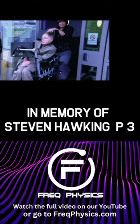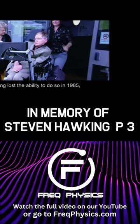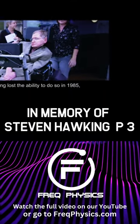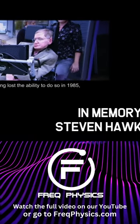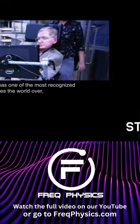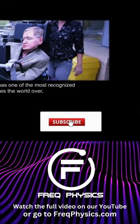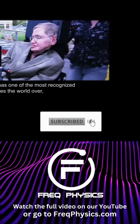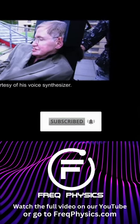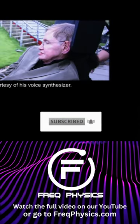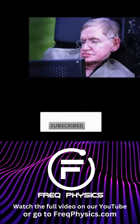Though he can no longer speak, having lost the ability to do so in 1985, he has one of the most recognized voices the world over, courtesy of his voice synthesizer.